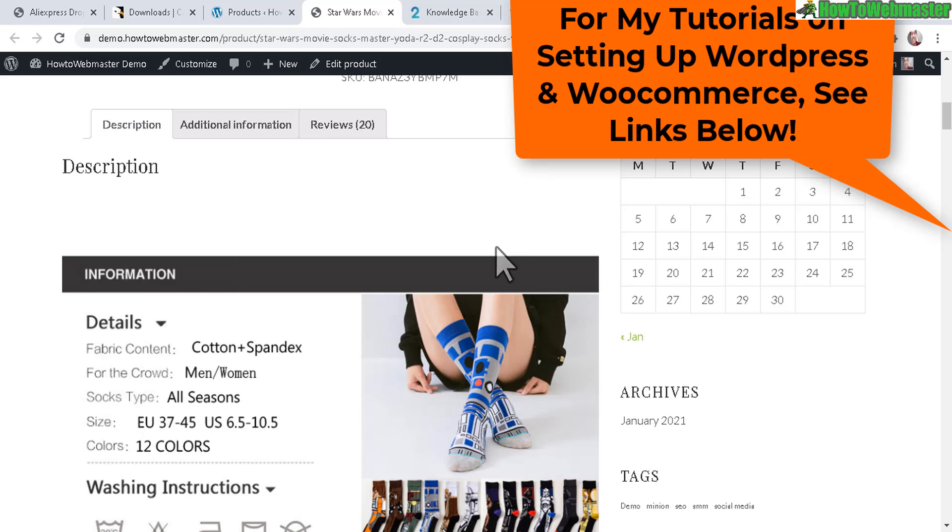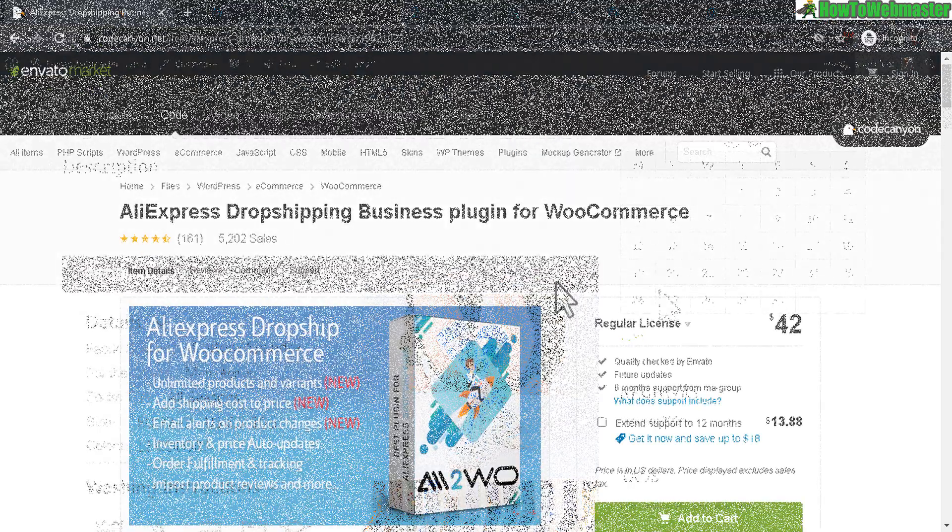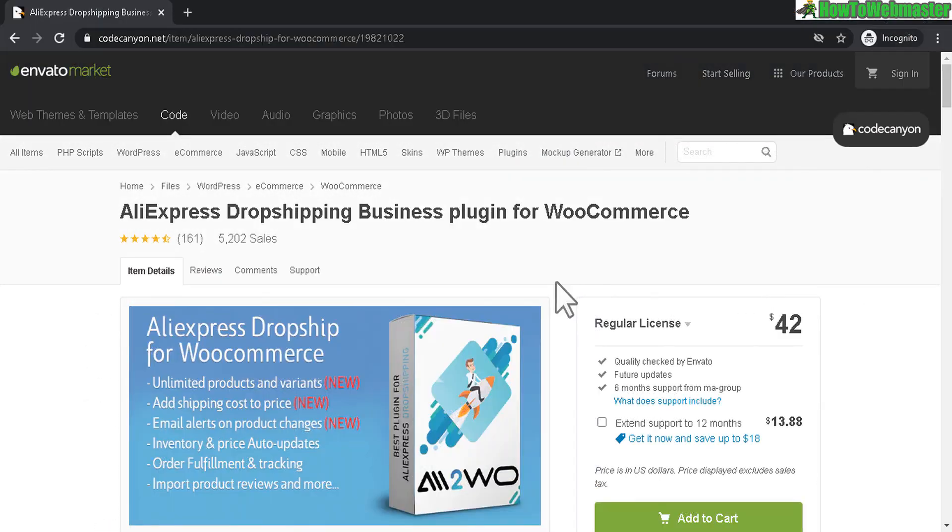So that's pretty much it for my setup. It's pretty easy, nothing too complicated. I was able to set it up quickly, search for a product, and then add it to my WooCommerce store database. Really simple and everything will be automatically updated with new prices.